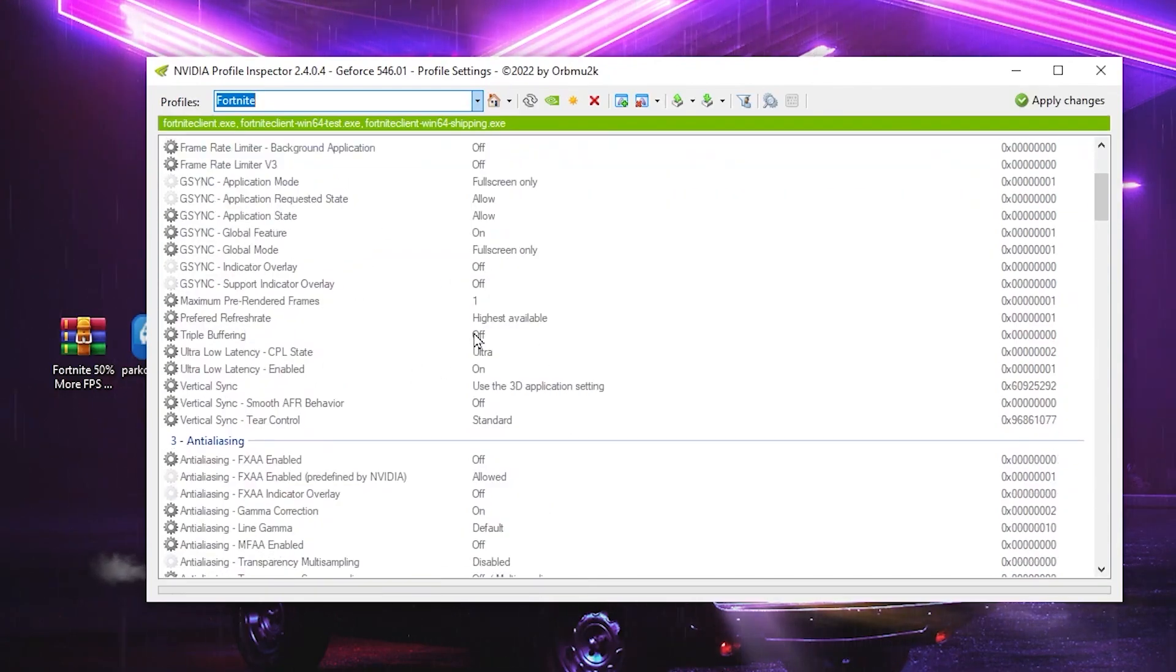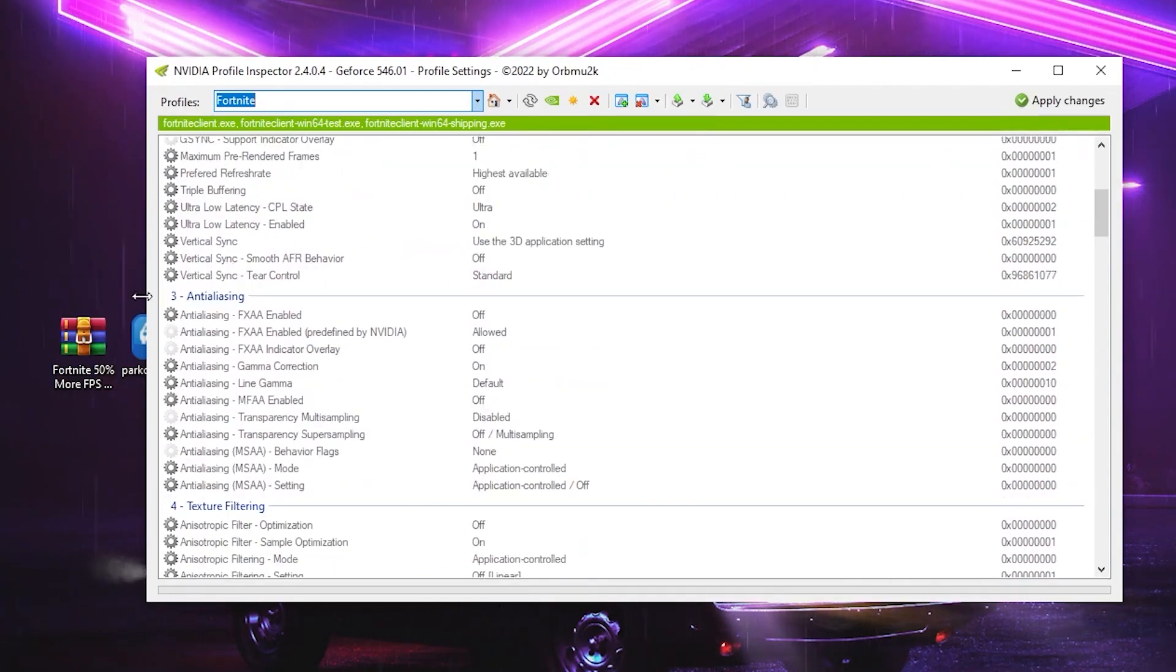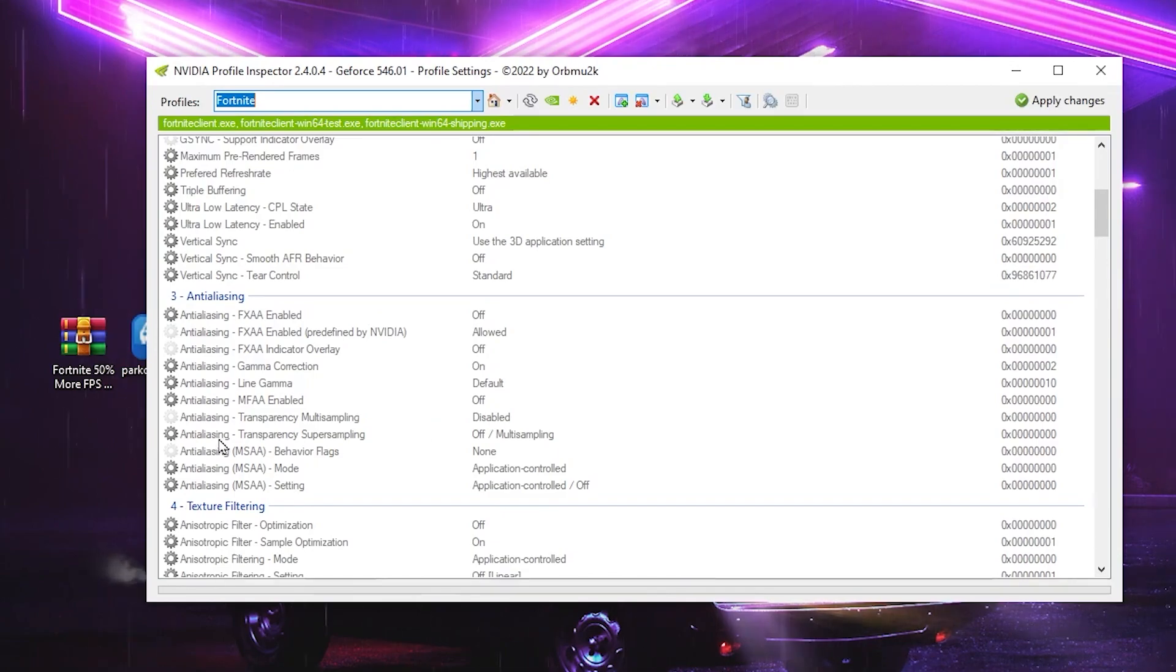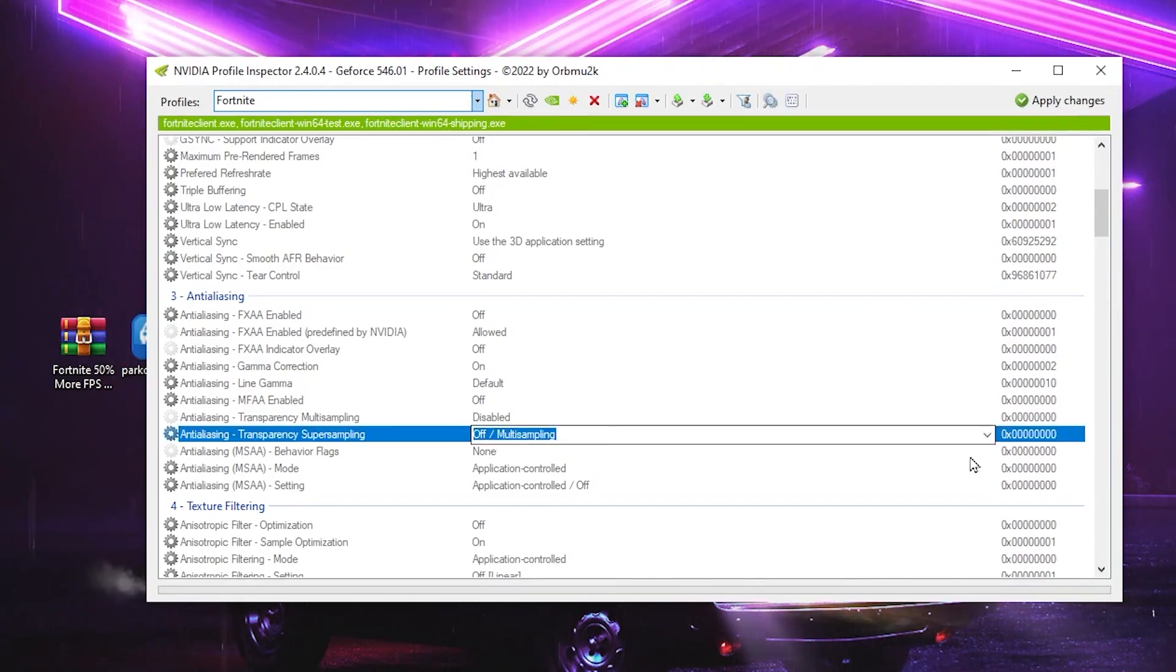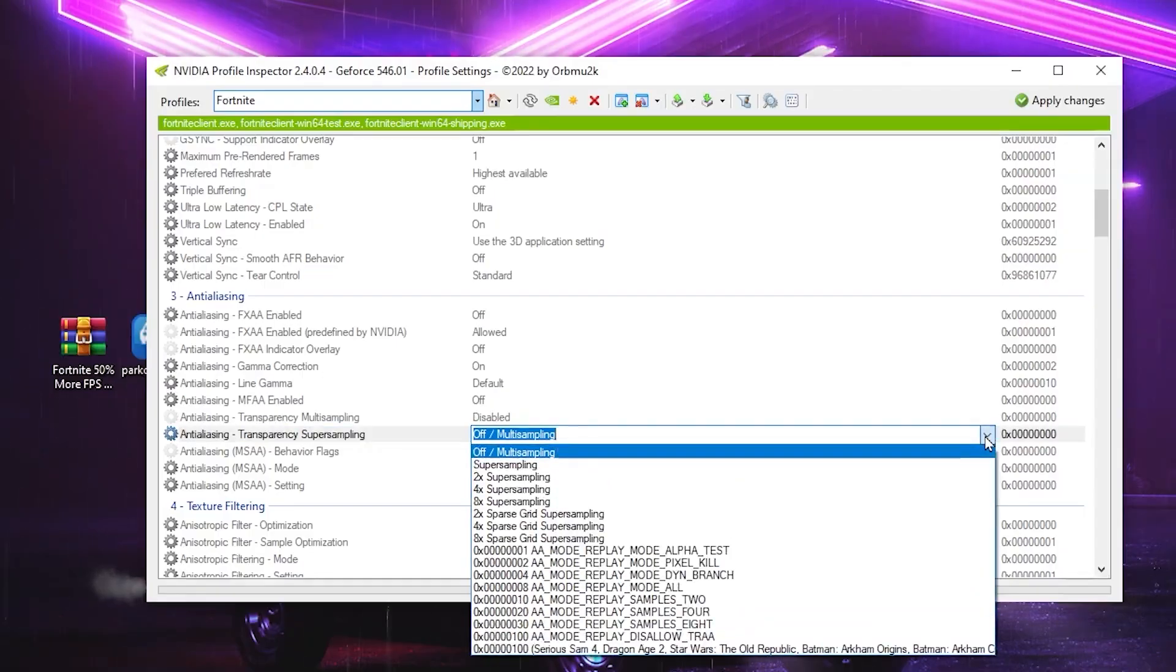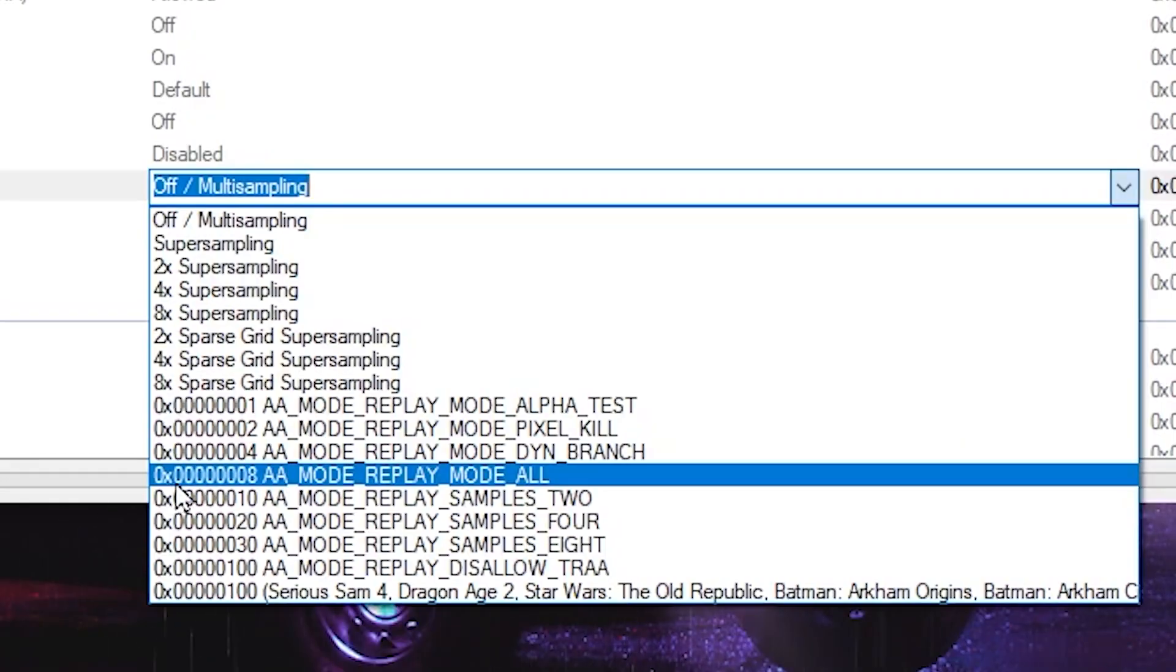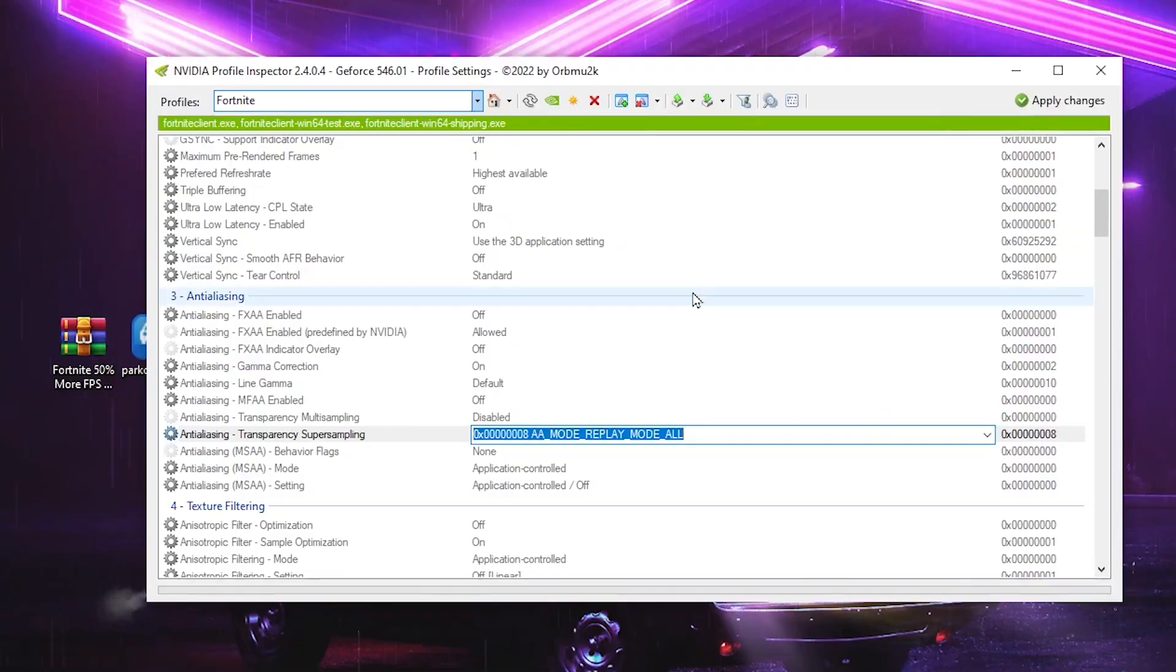After selecting here the Fortnite, now you need to change here a few settings. So simply scroll down and go for Anti-Aliasing tab and there you will find out the settings that the Anti-Aliasing Transparency Super Sampling. So go for this drop down and set it on to the 0x00000008 AA Mode Replay Mode All.